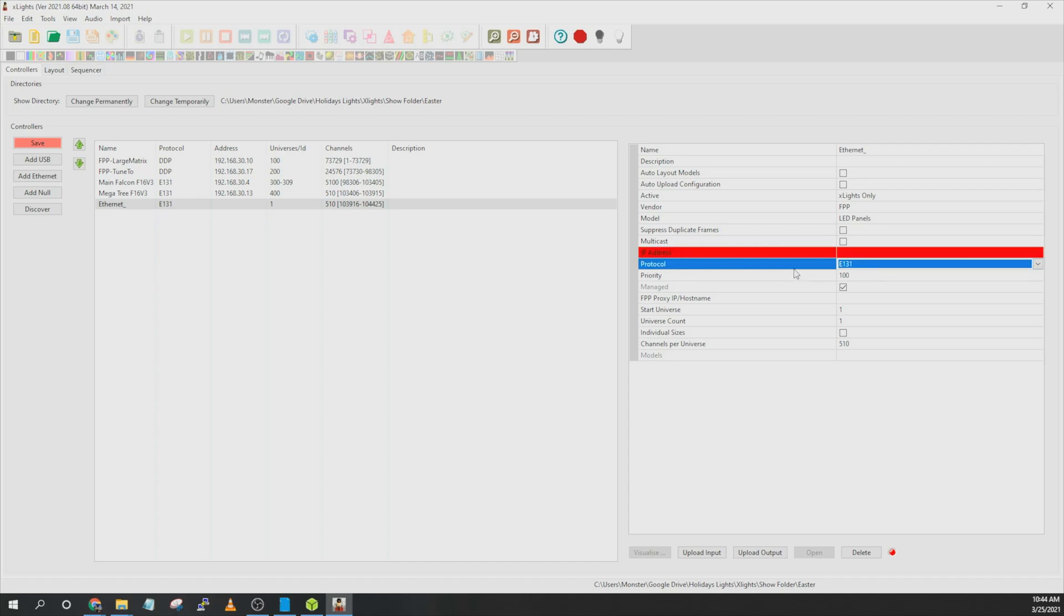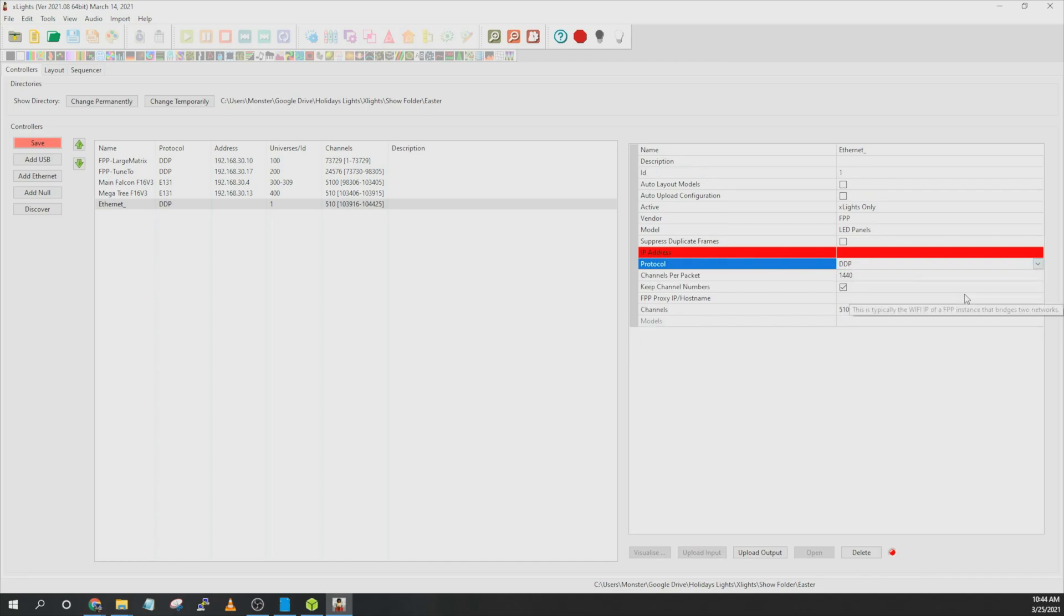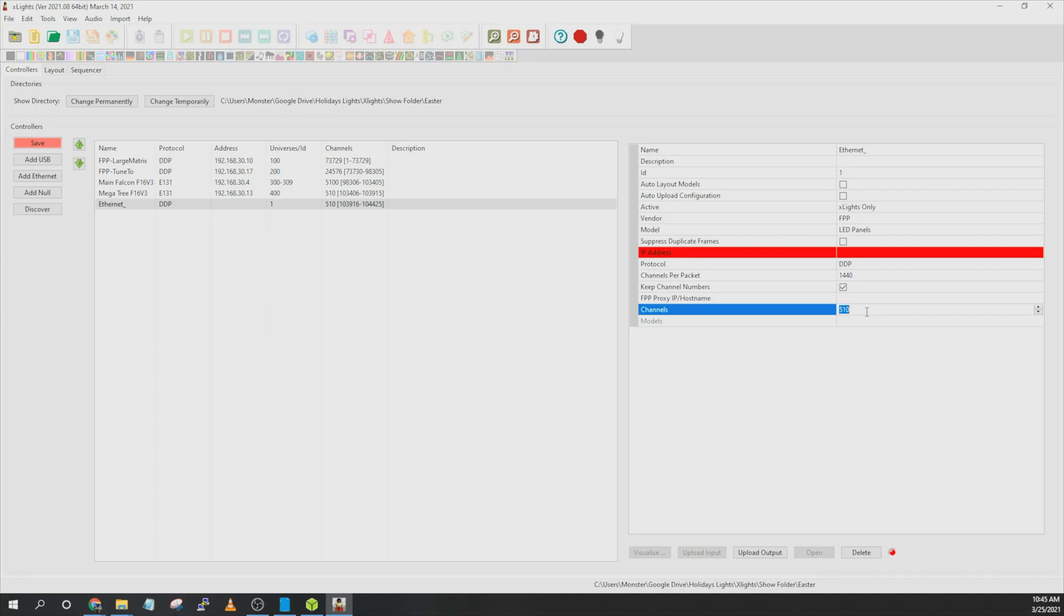And then go ahead and click on protocol. Click the dropdown and change that to DDP. And then go ahead and set the correct number of channels. However many pixels your panel is going to be, you can multiply that by three or it will show you in the FPP interface. And then once you have that set, go ahead and click on save.